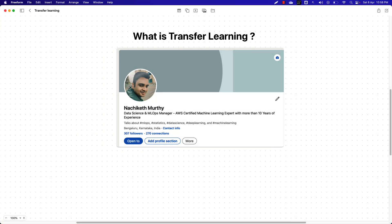In this video we will understand what exactly transfer learning is. Transfer learning is nothing but the reuse of an already trained model on a new problem set. This is very popular in deep learning because it helps us train deep learning neural networks with comparatively little data, speeding up the training process and increasing overall accuracy.